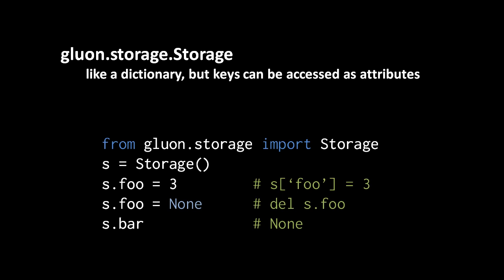In the next line we write s.bar and that returns none. So the expression s.bar, assuming there is no key of that name, will return none rather than what a dictionary does, which is throw an exception.